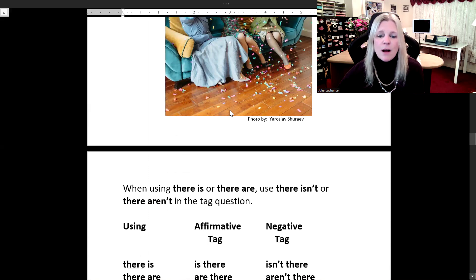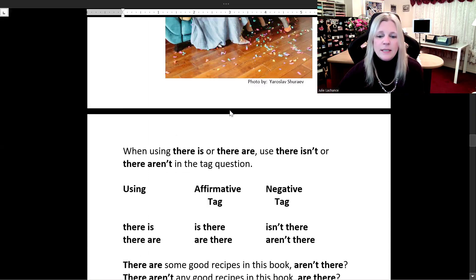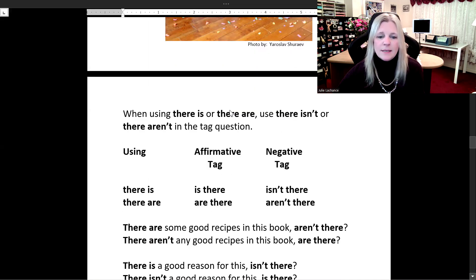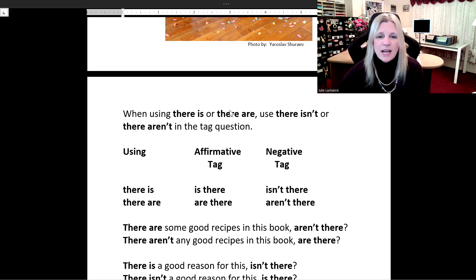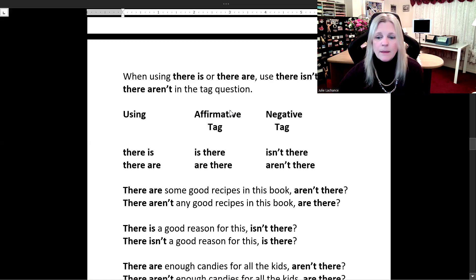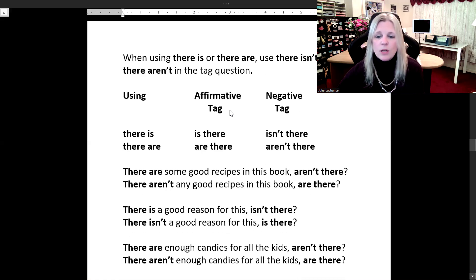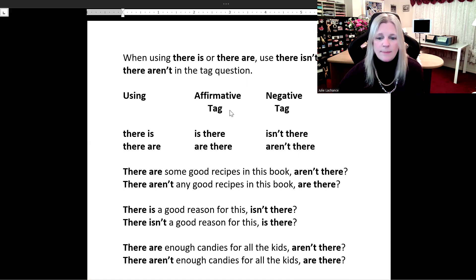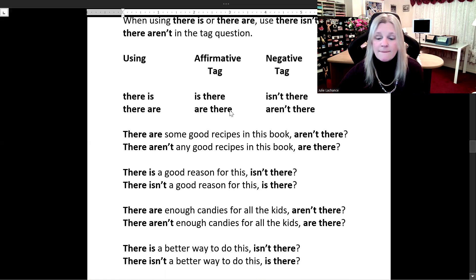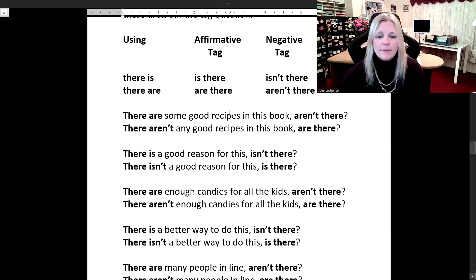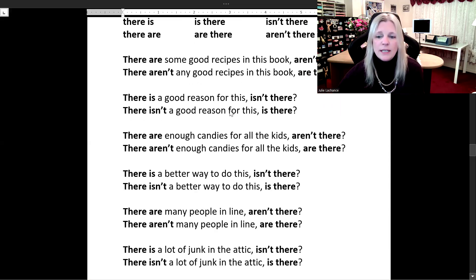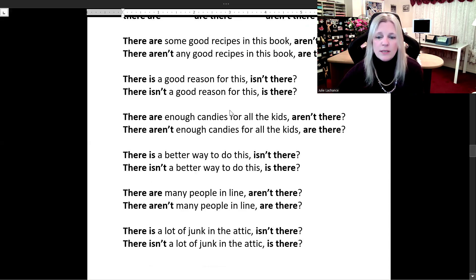When using 'there is' or 'there are,' use 'there isn't' or 'there aren't' in the tag question. 'There is' — affirmative tag 'is there,' negative tag 'isn't there.' 'There are' — affirmative tag 'are there,' negative tag 'aren't there.' 'There are some good recipes in this book, aren't there?' 'There aren't any good recipes in this book, are there?' 'There is a good reason for this, isn't there?' 'There isn't a good reason for this, is there?' 'There are enough candies for all the kids, aren't there?' 'There aren't enough candies for all the kids, are there?' 'There is a better way to do this, isn't there?' 'There isn't a better way to do this, is there?'